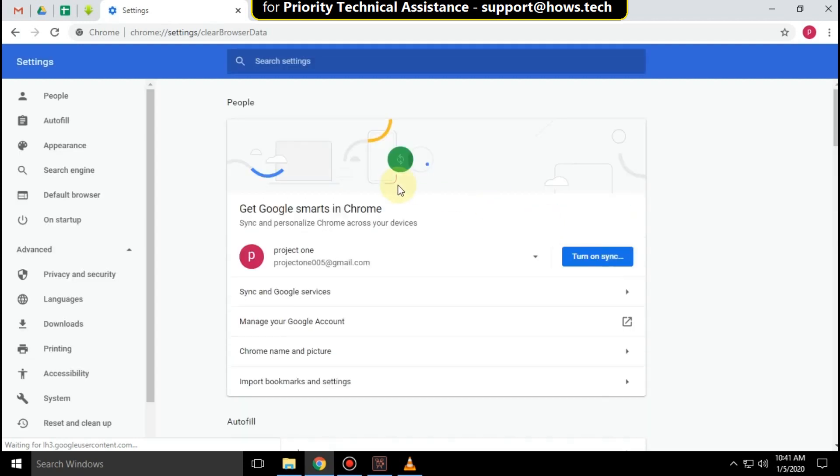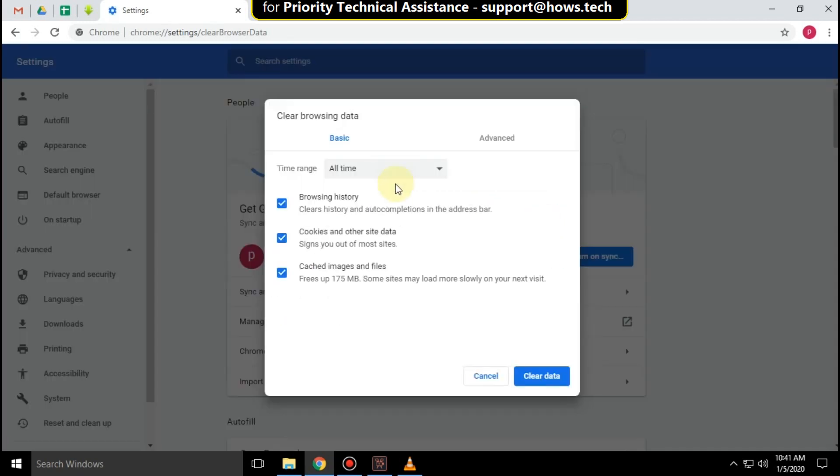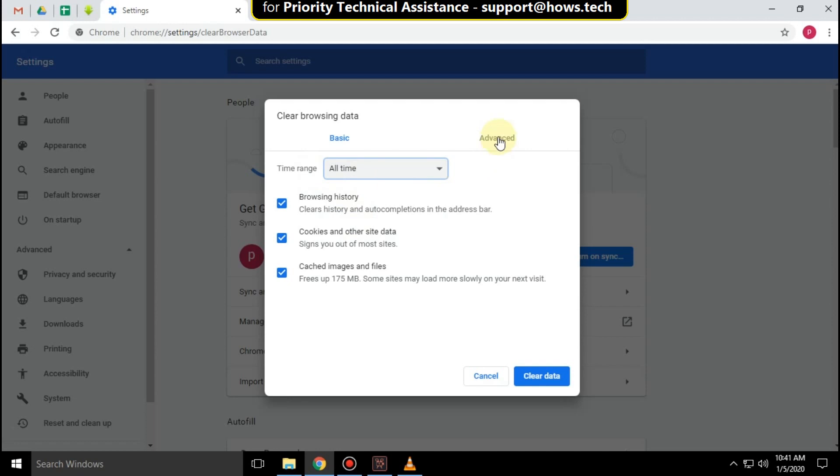First of all, select this option and clear all data.